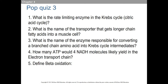And PFK — phosphofructokinase — in glycolysis, in the energy investment phase, which is the second place where we lose an ATP. So number one: isocitrate dehydrogenase. Number two: what is the name of the transporter that gets longer-chain fatty acids into a muscle cell? That is fatty acid translocase, F-A-T, or CD36. The notation is FAT/CD36, but either would work.